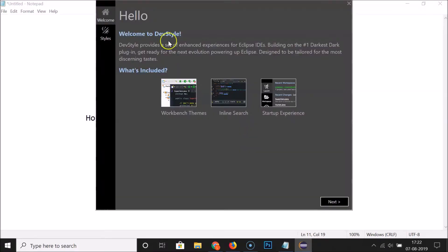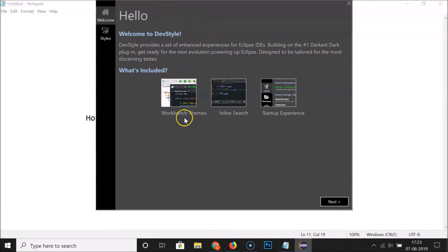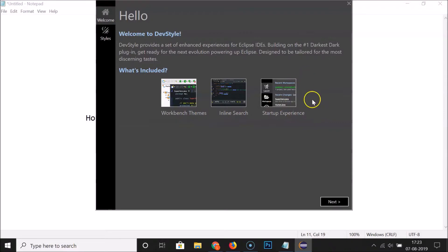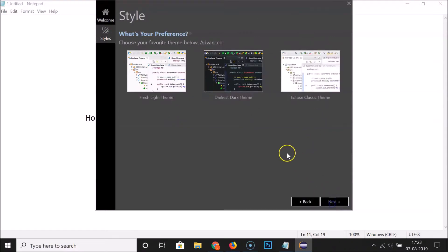After restarting, we have the DevStyle welcome screen: 'Welcome to DevStyle.' What's included: workbench themes, inline search, a startup experience. Click Next, and it asks: 'What's your preference? Choose your favorite theme below.'